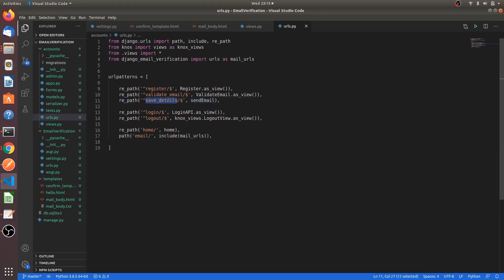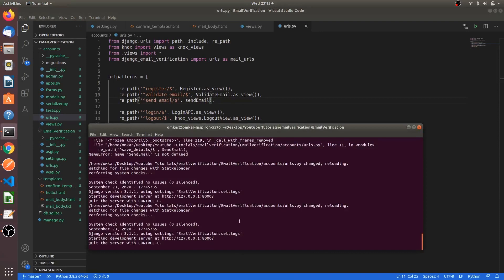Okay, you have to mention this in the URLs. You have to add this path as well in the urls.py. So don't forget this. This will be send_email. The URL will be send_email. Let's try again. Yes, no issues.